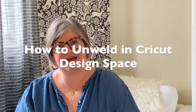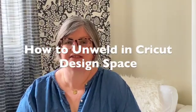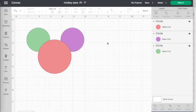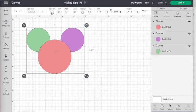Hi, I'm Danielle from Life is a Party and today I want to answer one of your questions about Cricut Design Space. How do you un-weld? So we've been asked how do you un-weld in Cricut Design Space?